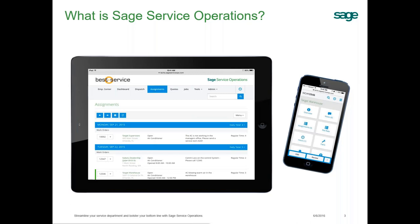Sage Service Operations efficiently gets you that information. It's a browser-based solution, allowing you to access it not only from computers but from any device you're currently using in the field — simply by opening up a browser, logging in, and pulling up that iPad, tablet, or phone.